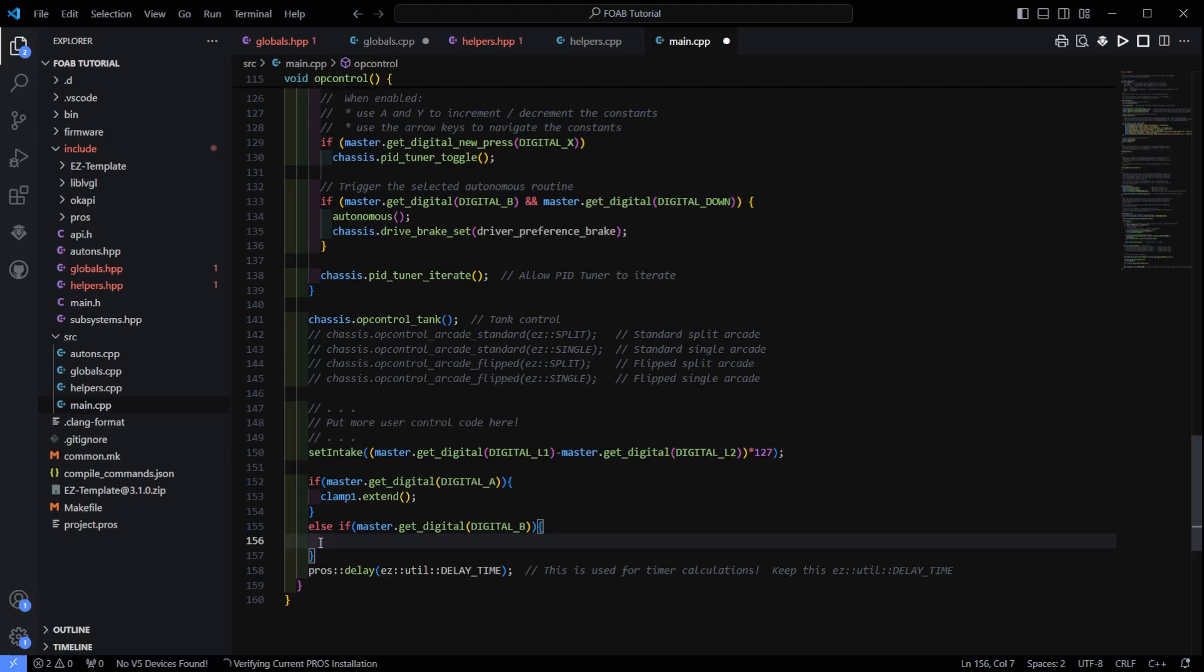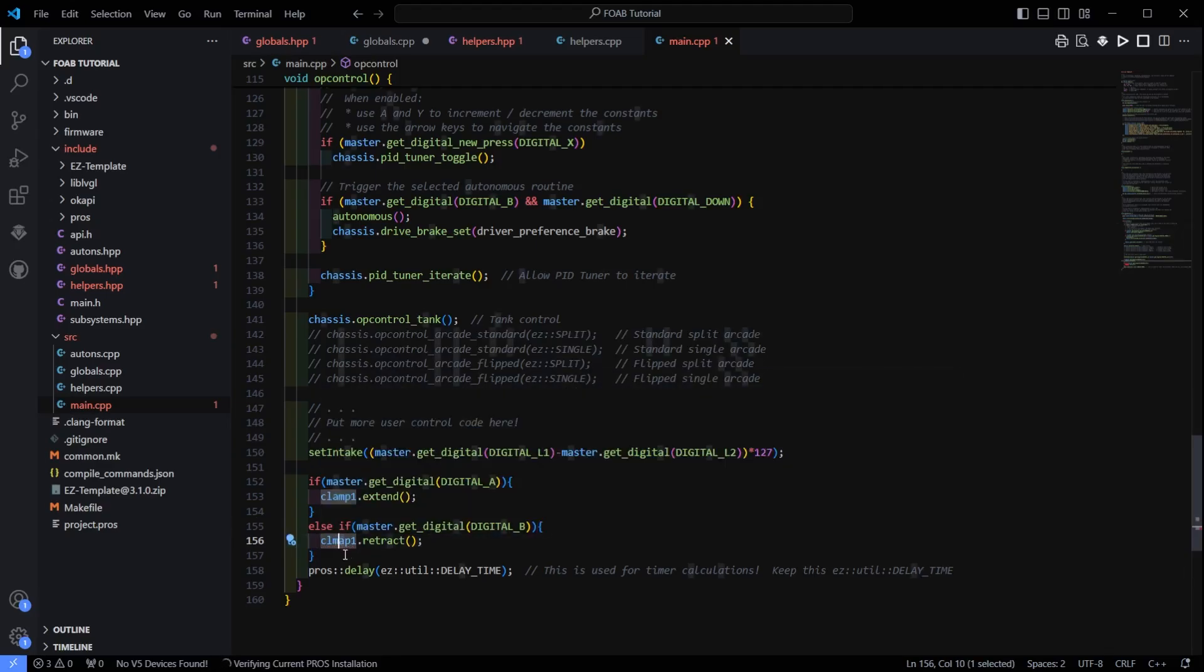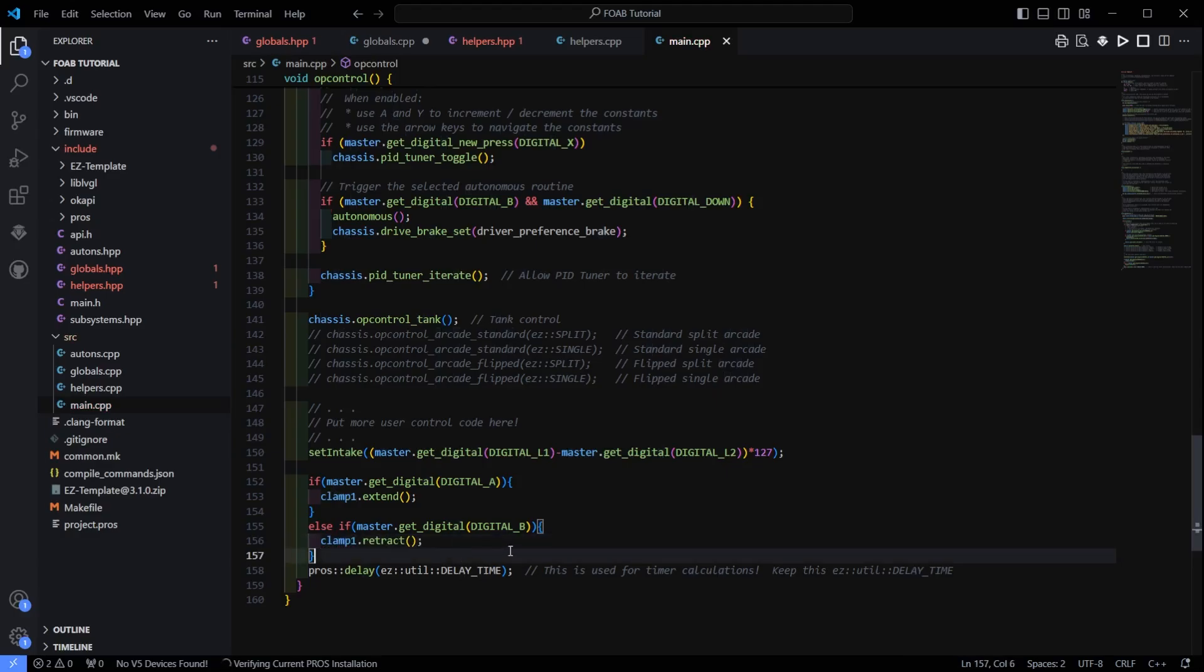So do clamp1.retract. Just like that. Again, if I can spell. Clamp1.retract. So that's the first method. Super easy. Just click one button to put it up. Click one button to pull it down.